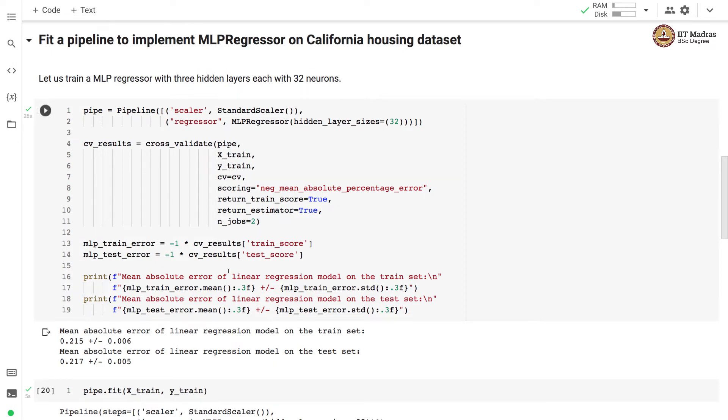After training the model, we obtain mean absolute error on the training set of 0.215 with a small standard deviation.